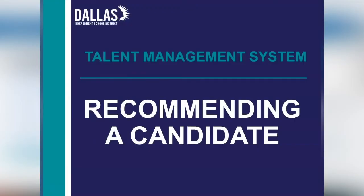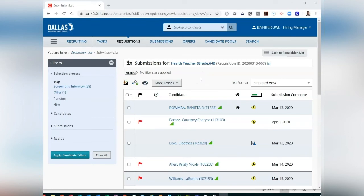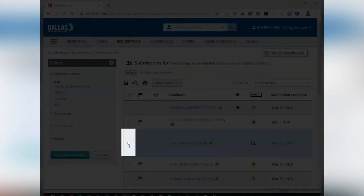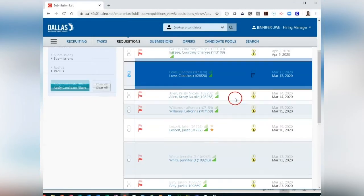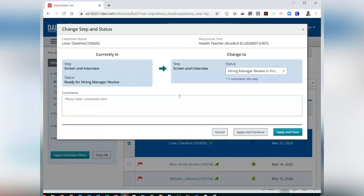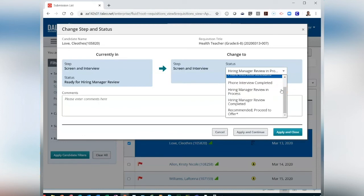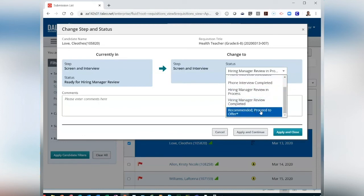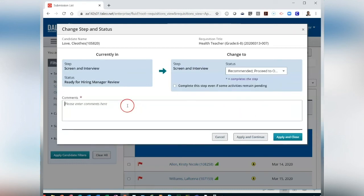Recommending a Candidate. To recommend a candidate for hire, click the box next to the candidate name. After selecting your candidate, go to More Actions, then from the drop-down select Change Step Status. After selecting Change Step Status, you will see a pop-up window to update New Status. From the Change to Status drop-down, scroll down to Recommended, Proceed to Offer. Enter your comments, then click Apply and Close.